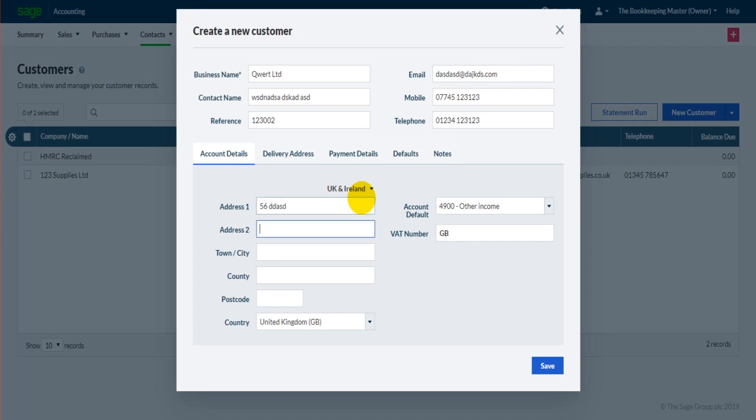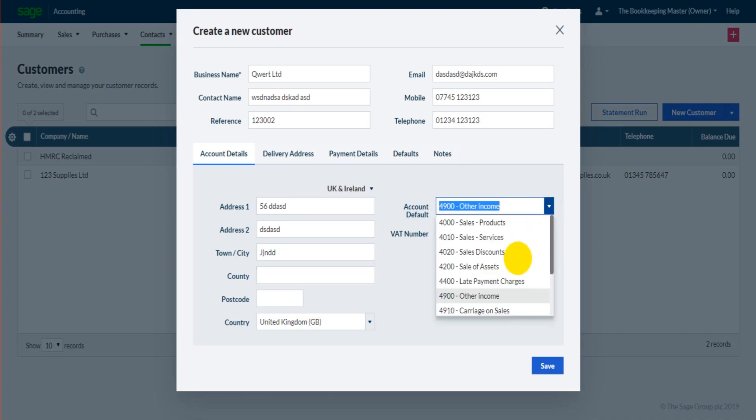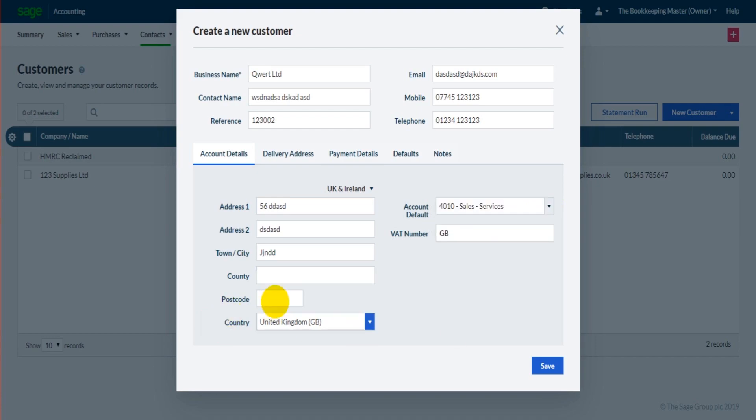Now if you're new to the software, obviously it's going to take some time to add all your customers and suppliers. Getting started is going to take time, but it will be really good practice for you. Once you're up to speed with the software it will only take a minute or so to add a new customer or supplier. It's taking me a bit more time because I'm trying to record while doing this tutorial, creating this customer record I should say.